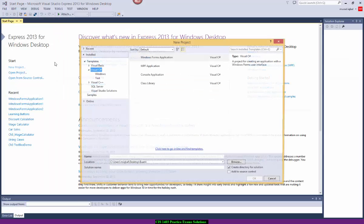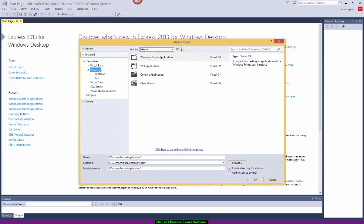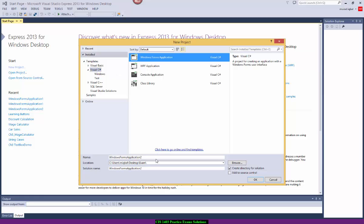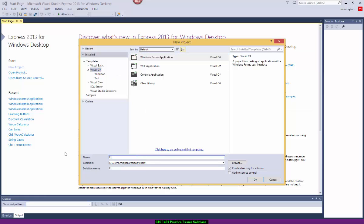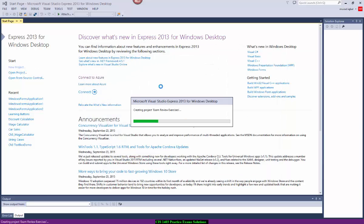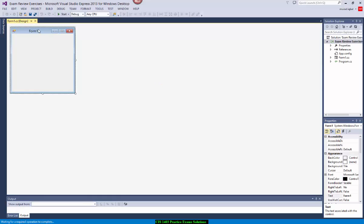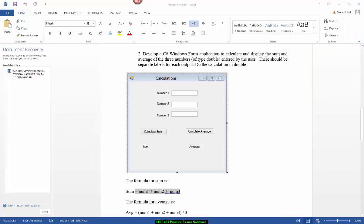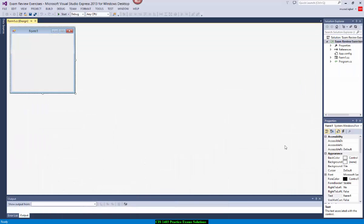I'm going to create a new project. Make sure it's a C-Sharp Windows Forms application project and give it a name. I'll give it 'exam review exercises'. You'll then see a default form in front of you, and I'm going to give it the title 'calculations'.